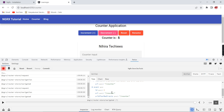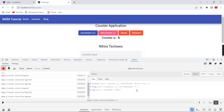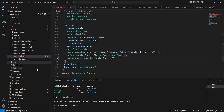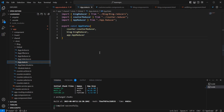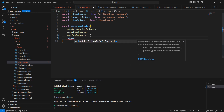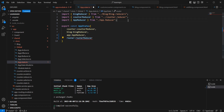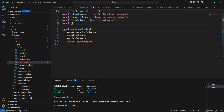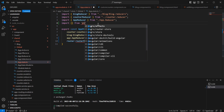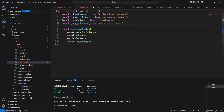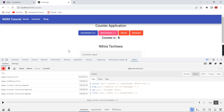Next, let me include the complete route information into our state. Currently in the state we can see counter, block, and app. Inside the global folder we have the app state, which acts as the combined reducer. I'm going to create one more object — router — and add the routerReducer. Now refreshing the screen, we have included router in our state.